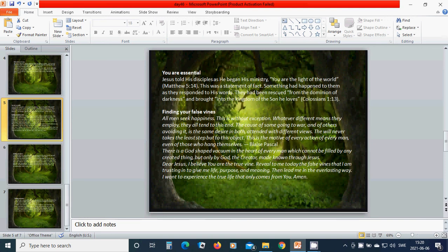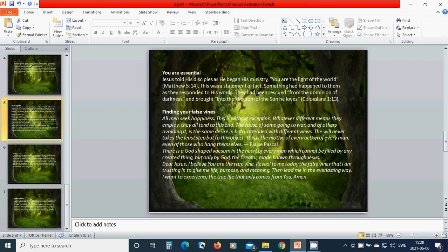You are essential. Jesus told his disciples as he began his ministry, you are the light of the world. This was a statement of fact. Something had happened to them as they responded to his words. They had been rescued from the dominion of darkness and brought into the kingdom of the Son he loves.